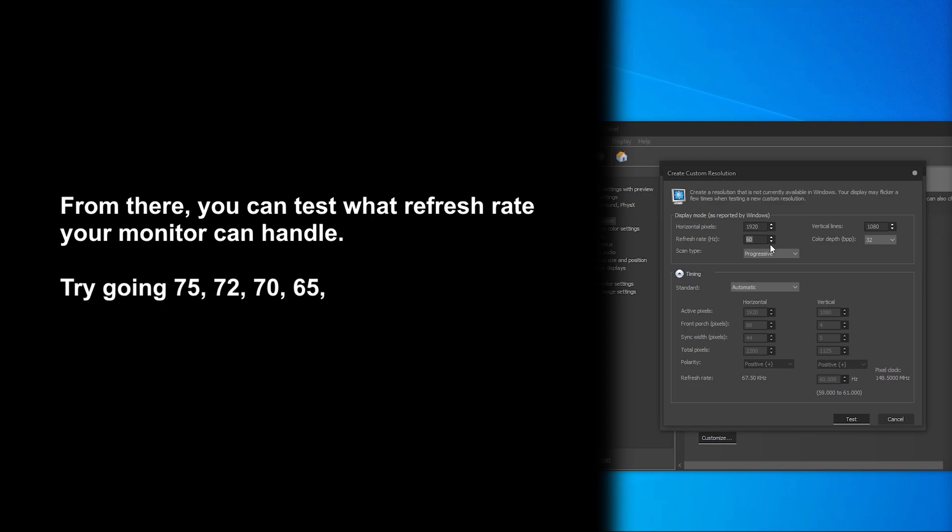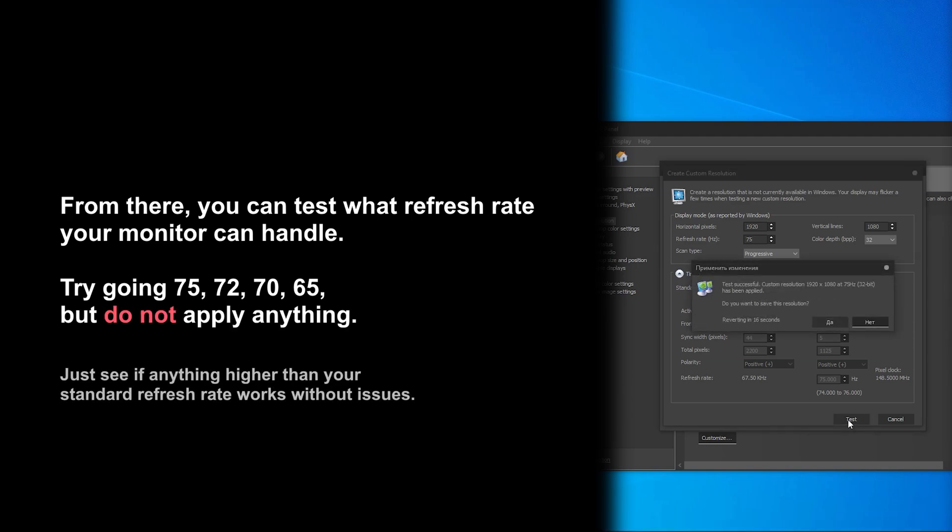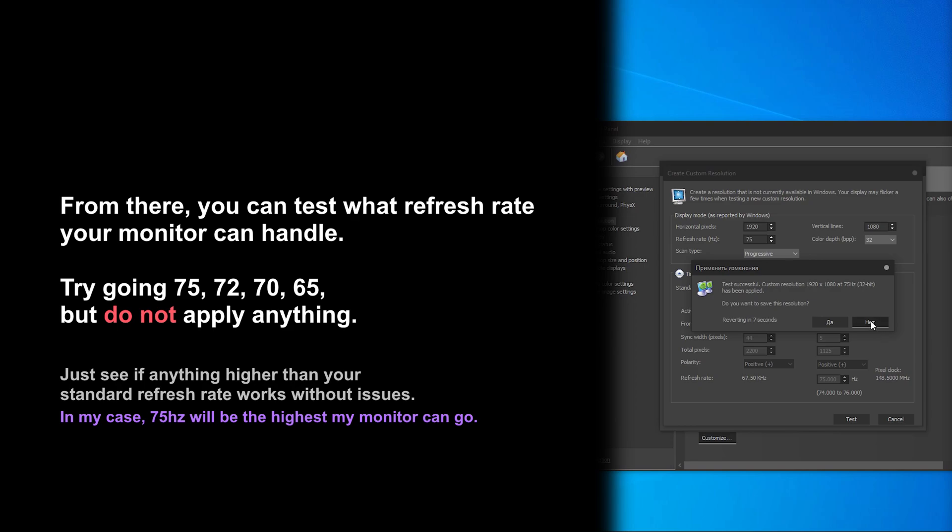Try going 75, 72, 70, 65 but do not apply anything. Just check if something higher than your standard refresh rate works without the screen being dark or pixelated. In my case, 75Hz will be the highest my monitor can go.